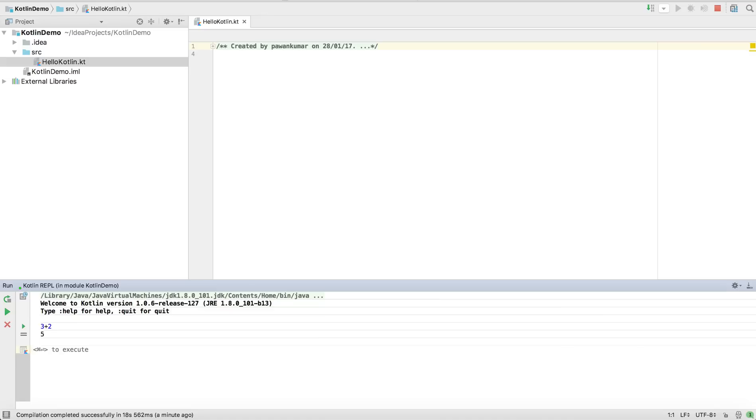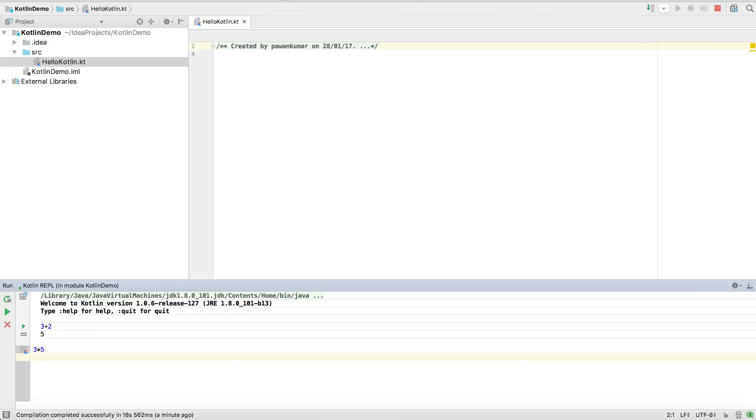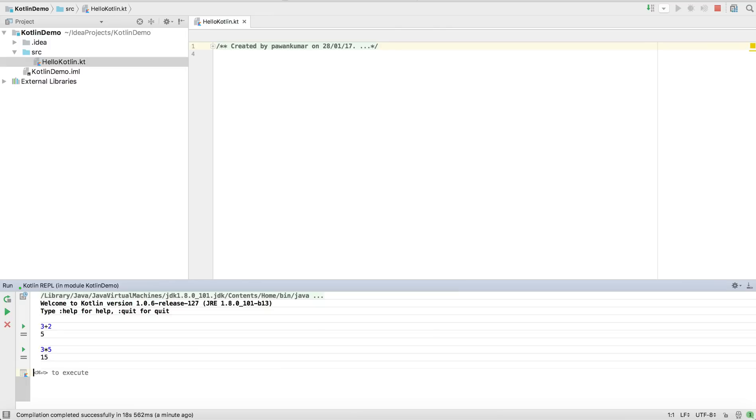Now suppose I have to perform 3 into 5. So 'into' is represented by this star asterisk. 3 into 5, I'll press enter. I had to press command plus enter. When I press command plus enter, you can see the result is 15. So this is the playground.